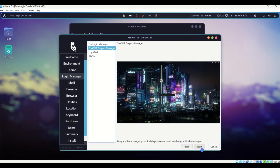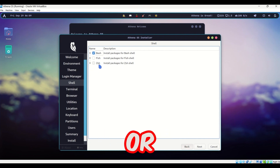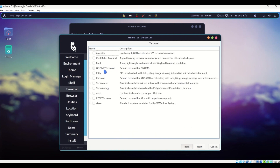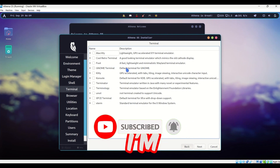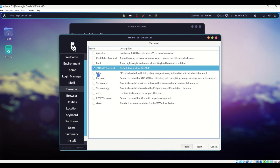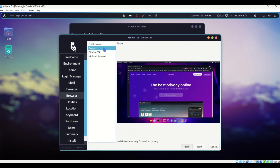Choose your login manager: GNOME Display Manager, LightDM, or SDDM — I'm going with GNOME Display Manager. Click Next. Choose your shell — Bash, Fish, or Zsh. I'm going with Bash. Click Next. Now choose your terminal emulator — I'm going with GNOME Terminal, the default for GNOME. You have several options — choose whatever suits you. Click Next.